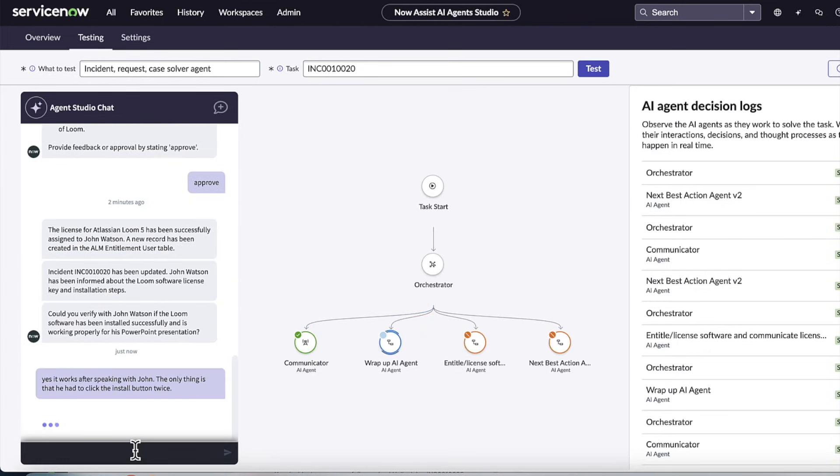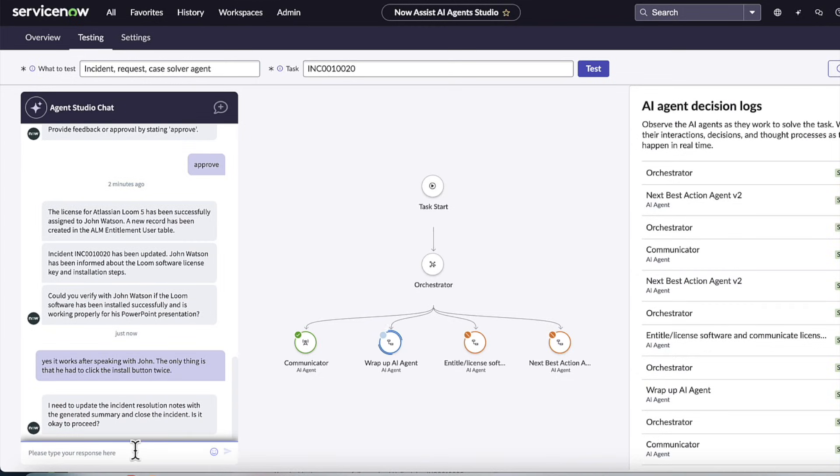What that's going to do is it's going to invoke the wrap-up agent. So the wrap-up agent is in charge of coming up with the summary, entering it into the resolve nodes, putting a resolve code, and then changing the state of the incident to resolved.